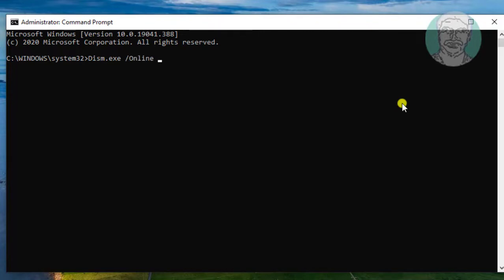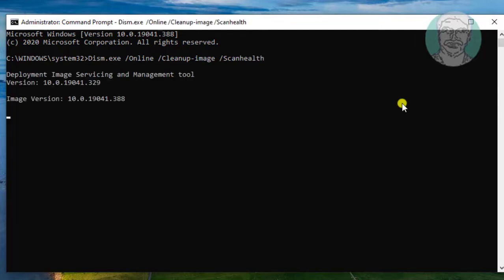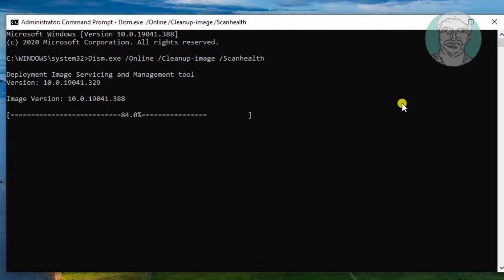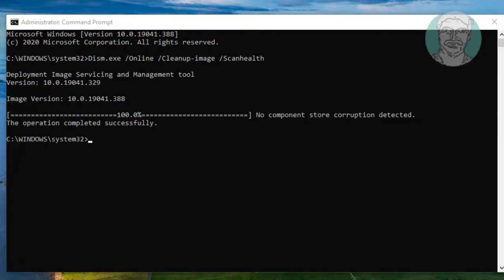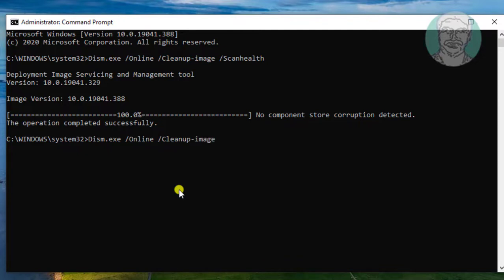Type the full command: dism.exe /online /cleanup-image /scanhealth and press Enter. Then type dism.exe /online /cleanup-image /restorehealth and press Enter.